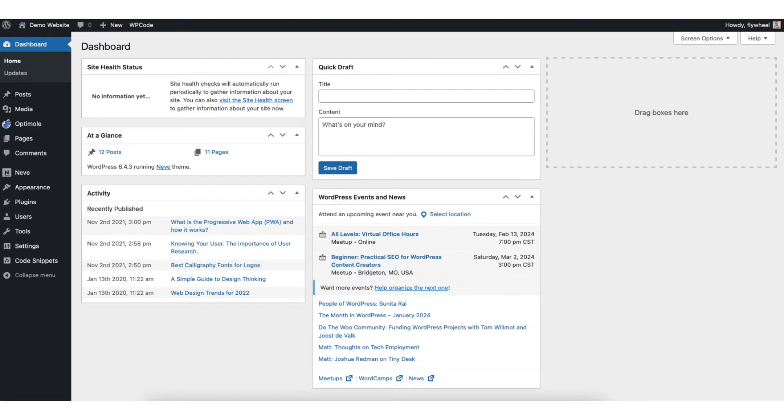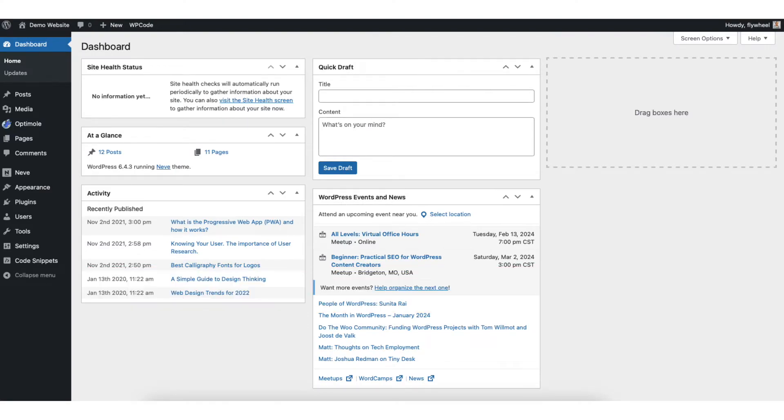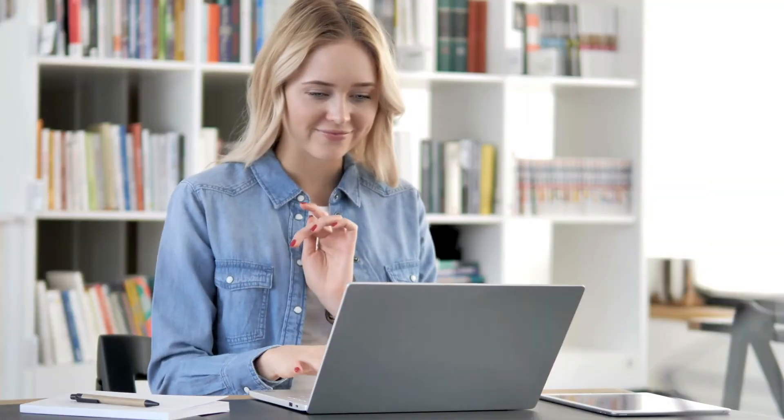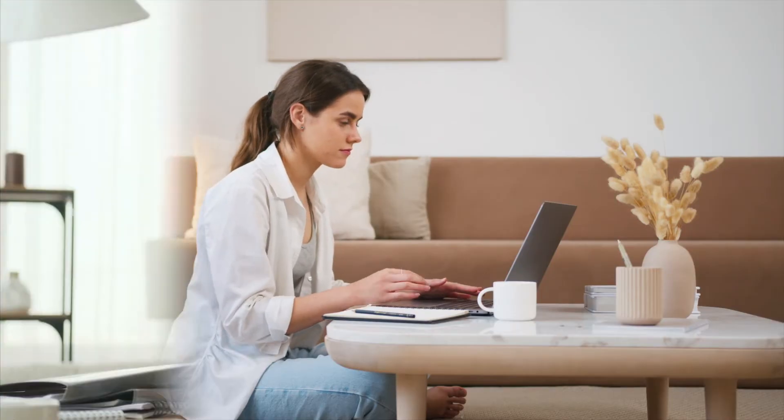In this video I'm going to be going over how to clear cache in WordPress step by step. Clearing the cache on WordPress is a quick and easy process. By the end of this video you will successfully have your WordPress cache cleared. Let's get started.